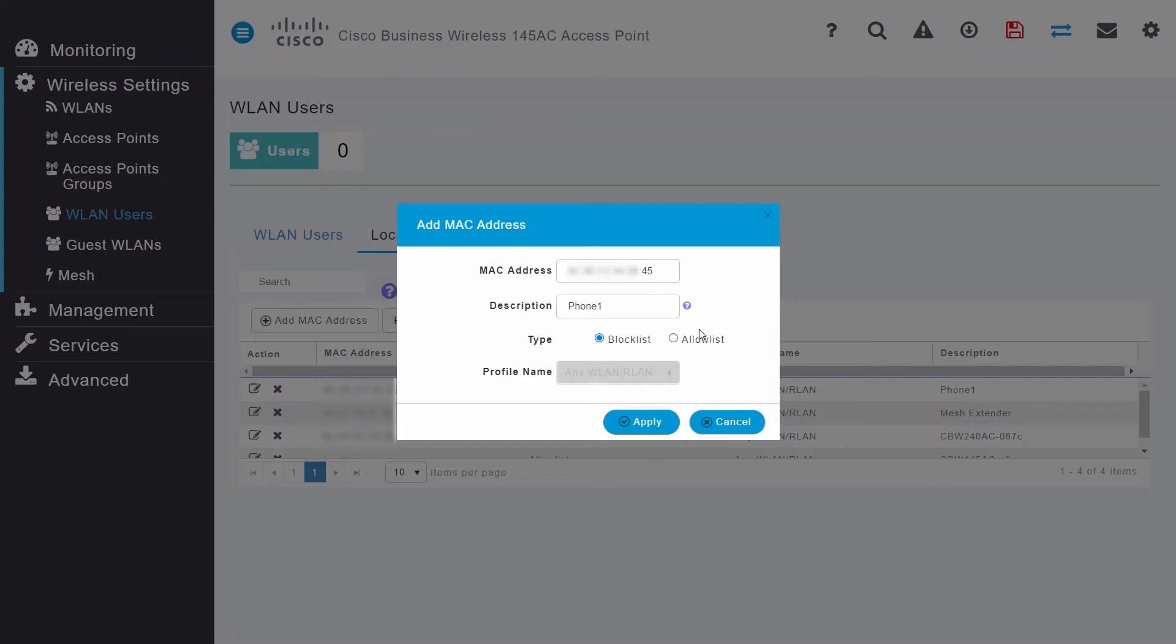Alternatively, you can choose the allow list option to permit clients onto the WLAN. For this example, I'm going to create an allow list and define all the clients that I want to allow on this WLAN and block all other clients.